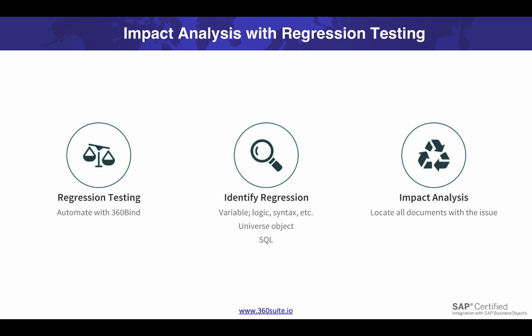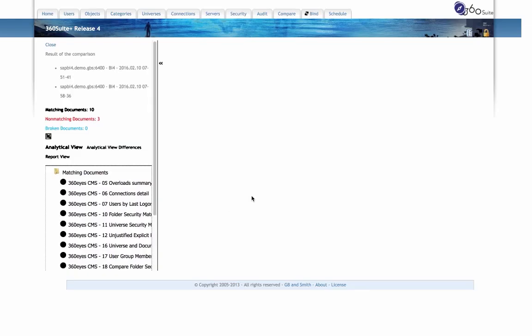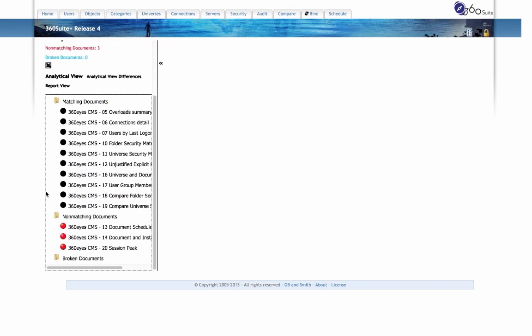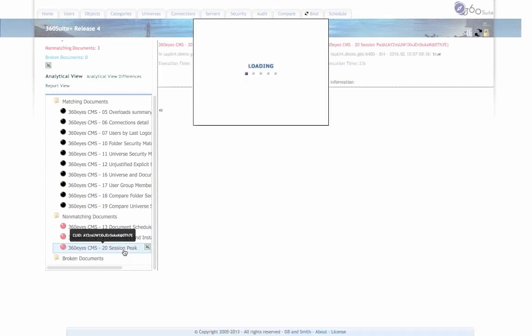The impact analysis reports in 360 eyes will help you identify all occurrences of the regression. First, we go to 360 bind and run a regression test. In this example, I ran a test and found that there were three reports that had regressions.